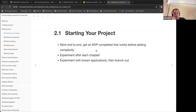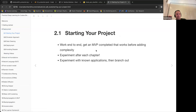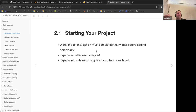He starts off by talking about starting your project. Some of his main points were that you should work end-to-end. Instead of tweaking and trying to make the best possible model or doing hyperparameter tuning, if you're just starting out, it's better to just get an end-to-end example going where you're able to actually deploy a working model and serve it.